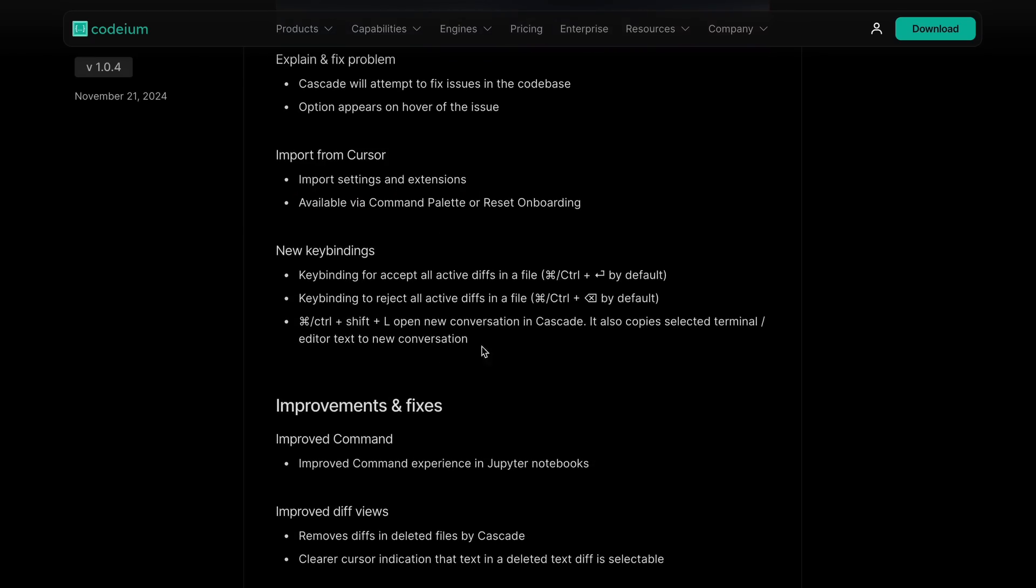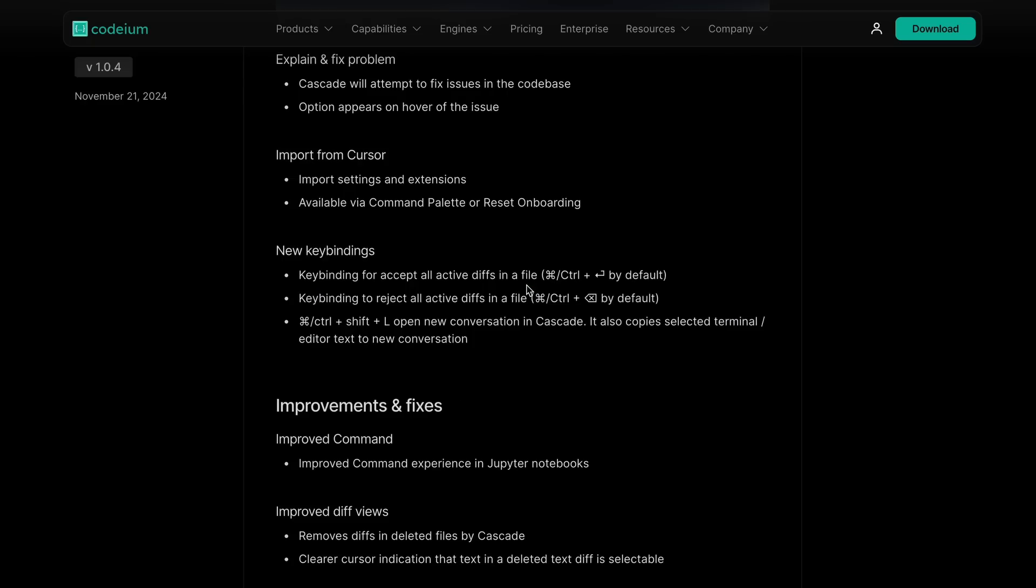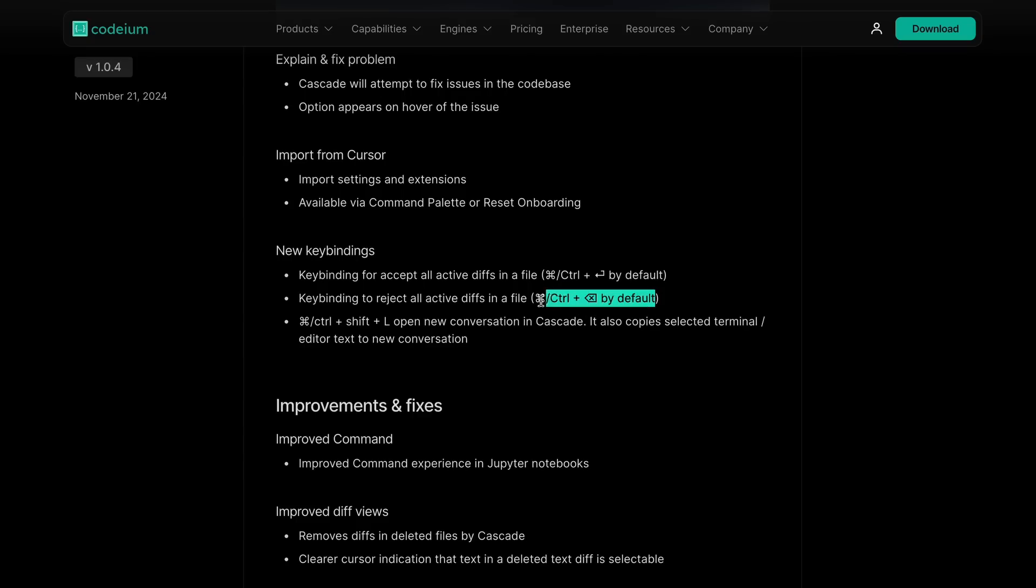You also have some new keybindings that allow you to accept all active diffs in a file with a shortcut key mapped to Command or Control plus Enter by default. There's also a similar keybinding to reject all active diffs in a file. It maps to Command or Control plus Backspace by default.